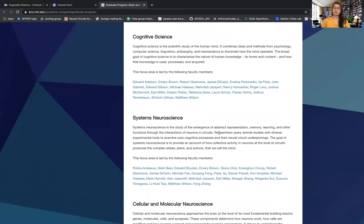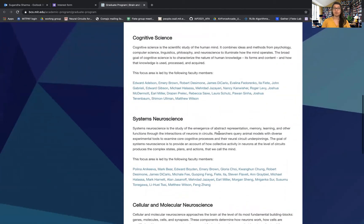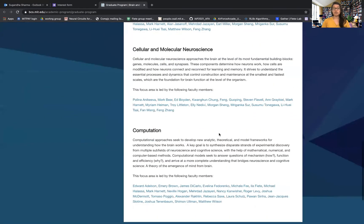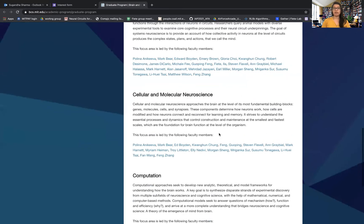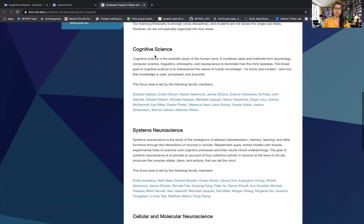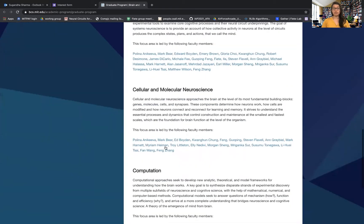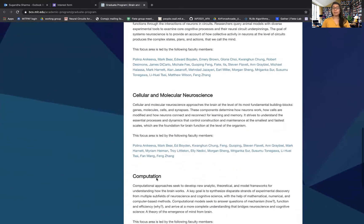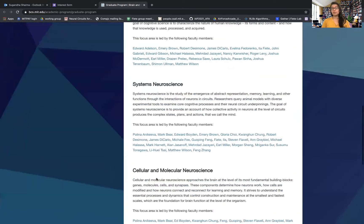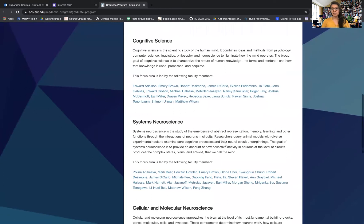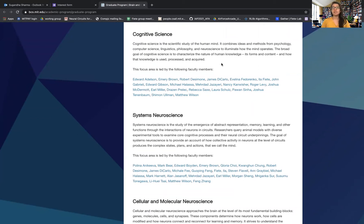If you find yourself getting interested in this field, the first thing to note is that this field itself has these different research areas of interest. Here in BCS, we just have the program split up into cognitive science, systems neuroscience, cellular and molecular neuroscience, and computation. I think the first step for you is to look at these areas, and there's some description of each of these areas.